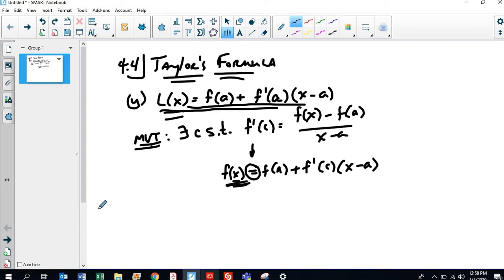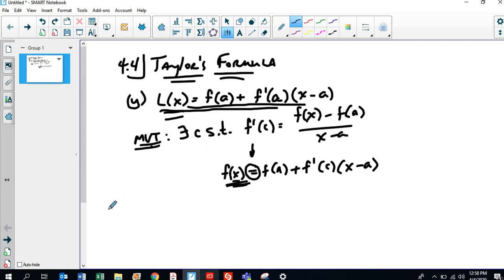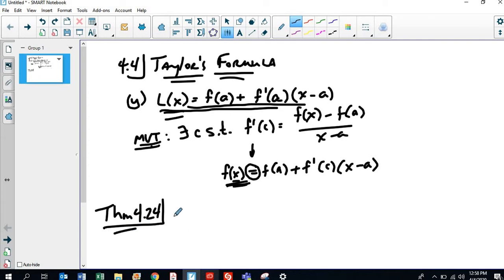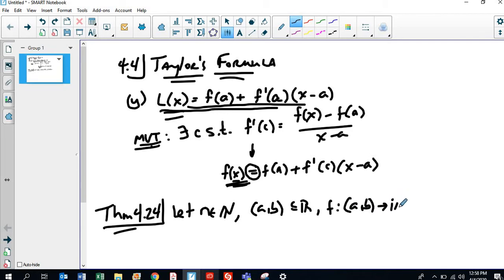In order to do the proof, I haven't told you the theorem yet, so let's state the theorem — getting a little ahead of myself here. What is Taylor's Formula? This is Theorem 4.2.4 in your textbook. Taylor's Formula says this: let N be a natural number, AB is a real interval, and F going from AB to ℝ. That's the setup.